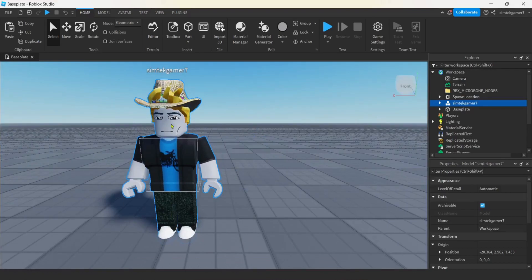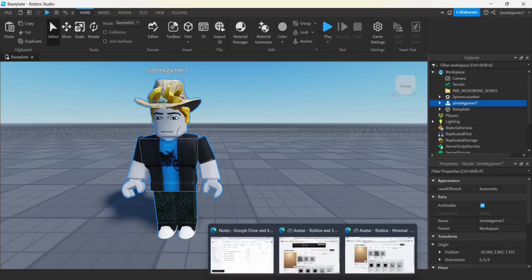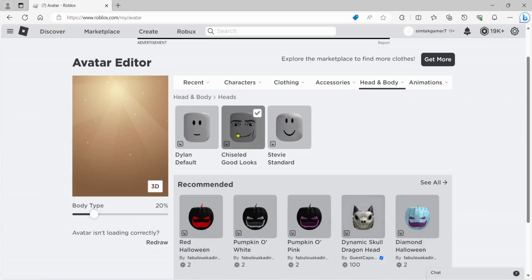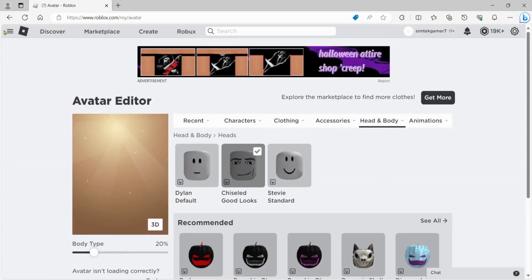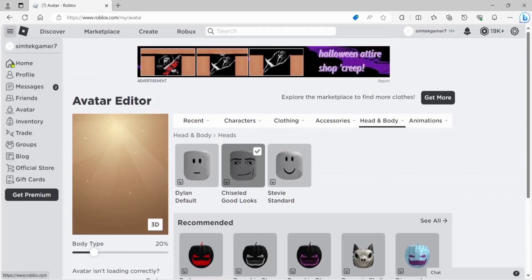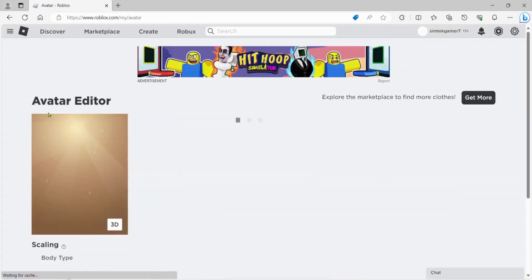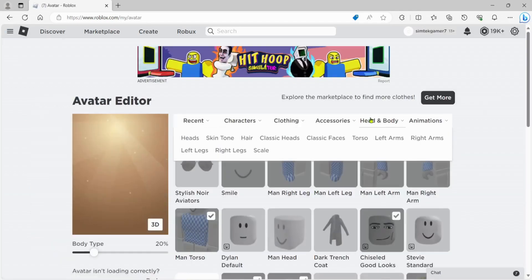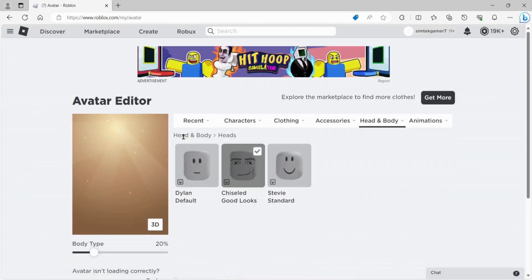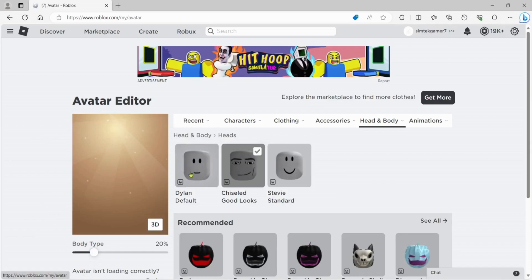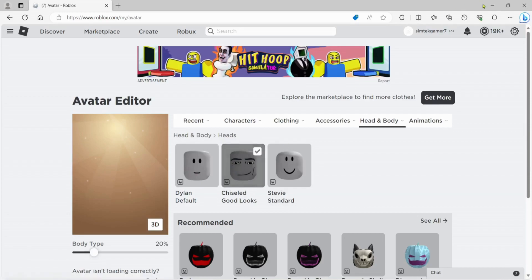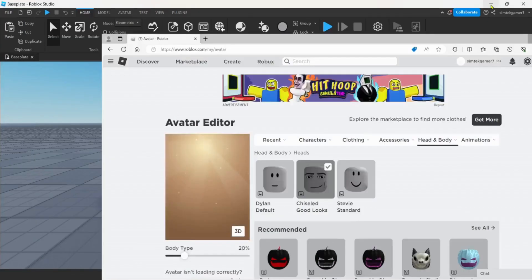You might be thinking, do I have this type of head? Well, let's take a look. Let's go ahead and open up our website. Here we go. This one should work. And my avatar editor never works right here. We're going to go from the home tab down to avatar, and then we're going to go to head and body. Take a look at the heads. And all three of these will work. I have the chiseled good looks on my character right now, just so that we're on the same page.